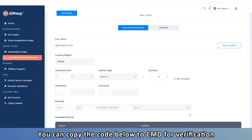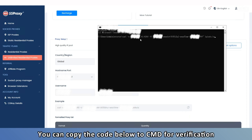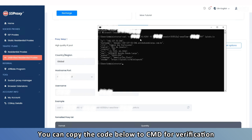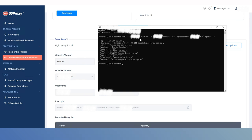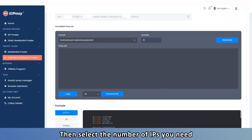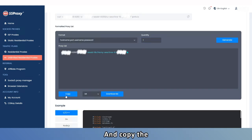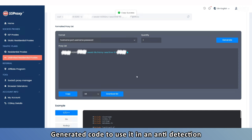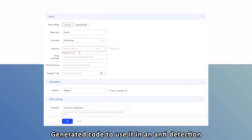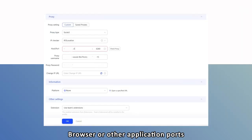You can copy the code below to CMD for verification. Then, select the number of IPs you need and copy the generated code to use it in an anti-detection browser or other application ports.